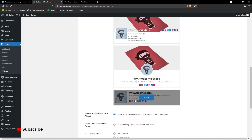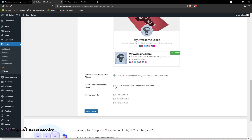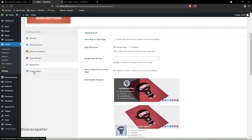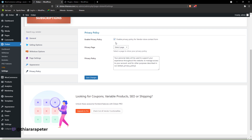Do you want them to have the store opening and closing time widget? Yes, let them have it. Some may not like to show the store sidebar. Here in 'Hide Vendor Info' — let's hide info like email address and store address. We save the settings and move on to the privacy and policy page — you can set up the privacy page and enable it here.